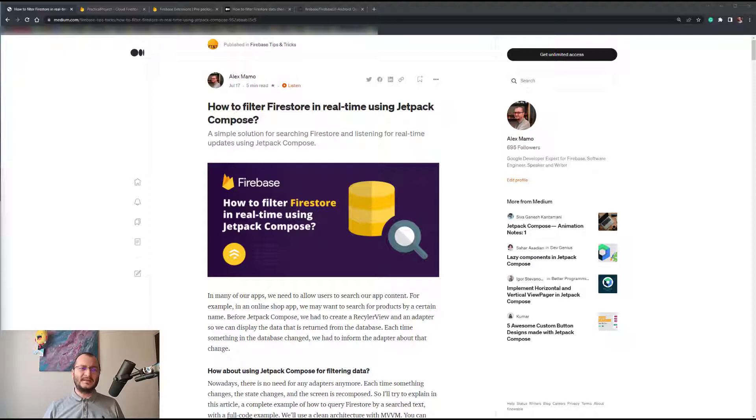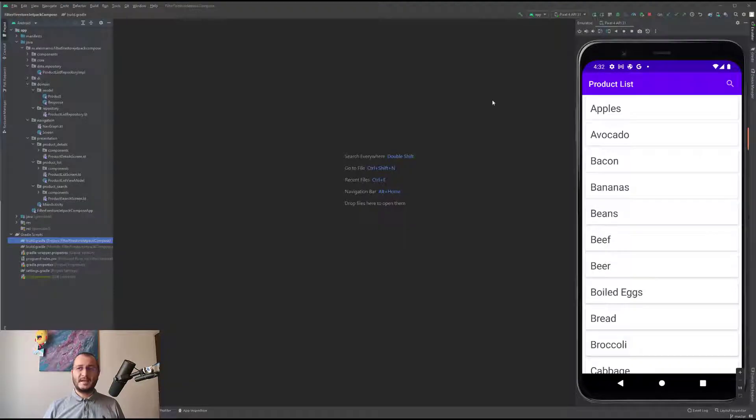We'll use a clean architecture with MVVM. So let's take a look at how this application looks like.